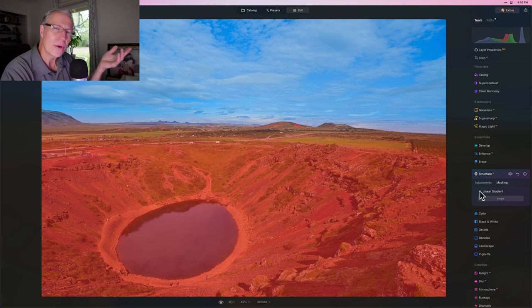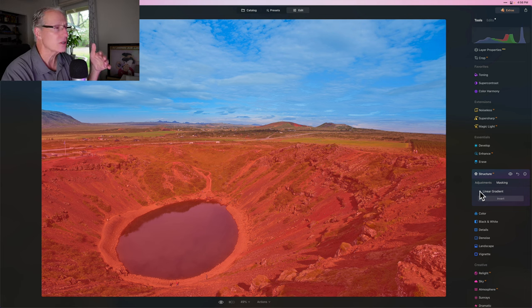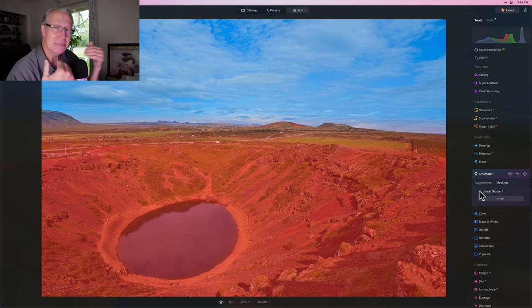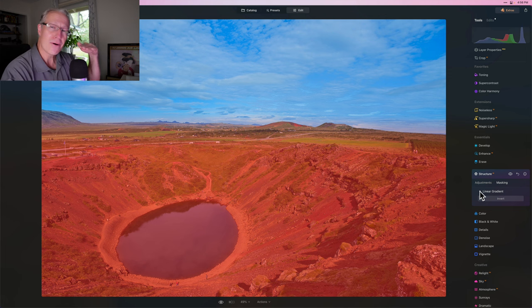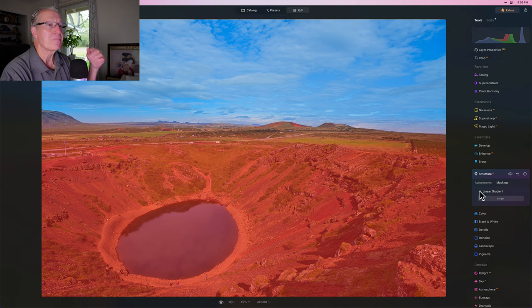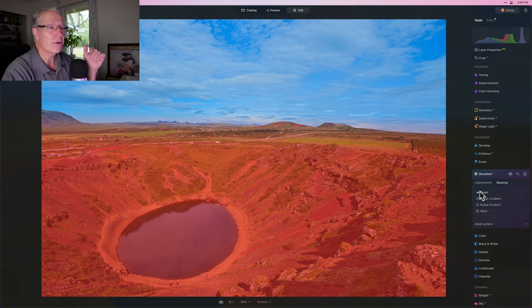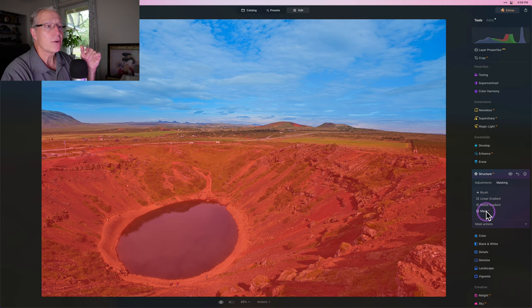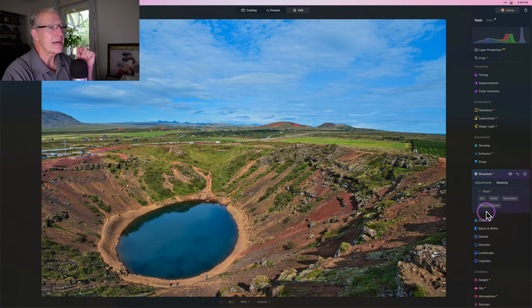Well, I don't want the water to include positive structure because if you've been here before, I like smooth water. I am all about that smooth water. So all you do is you back out of linear gradient, you go into Mask AI and you select water.